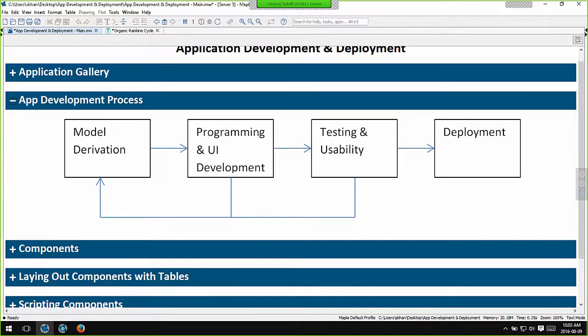In a short webinar like this we only really have enough time to touch on the major principles, but that will give you a good sense of the overall philosophy of application development and deployment in Maple. All of the fine-grained details can be found in the Maple documentation and in various tutorials and guides on our website.